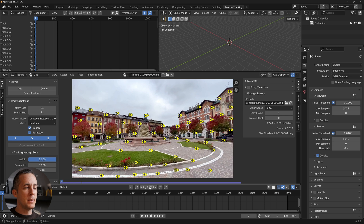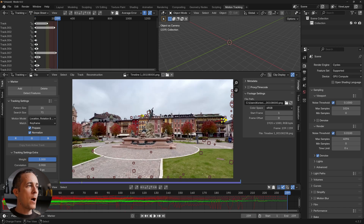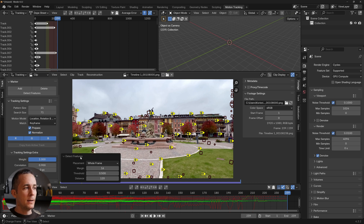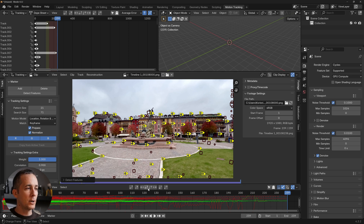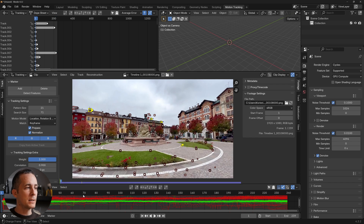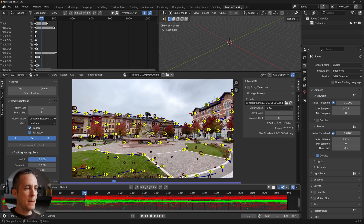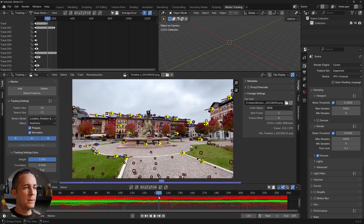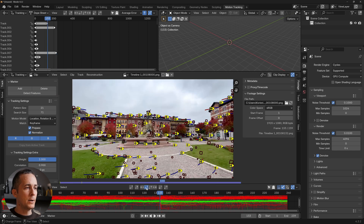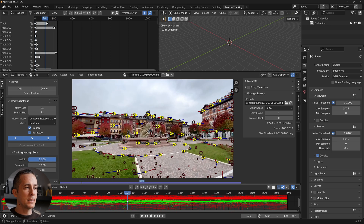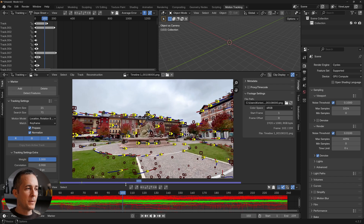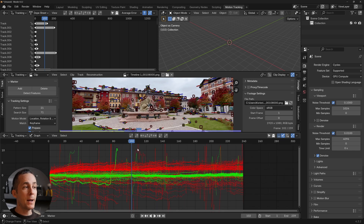Press Ctrl+T or click the track-forward icon to start tracking. After tracking forward, detect features again at the end of the footage. You can open the menu to lower the distance value to add more features, or adjust threshold and margin. Then track backwards. Go to the middle of the footage, detect features, track forward, come back to the keyframe, and track backwards again. Now we have plenty of tracking markers — some are good, some are bad, and we'll delete the bad ones.